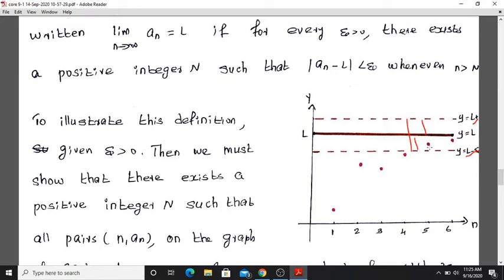L is a limit point. A sequence has a limit point L. Our challenge is: given epsilon greater than 0, we must show that there exists a positive integer capital N such that the condition on the terms is satisfied.